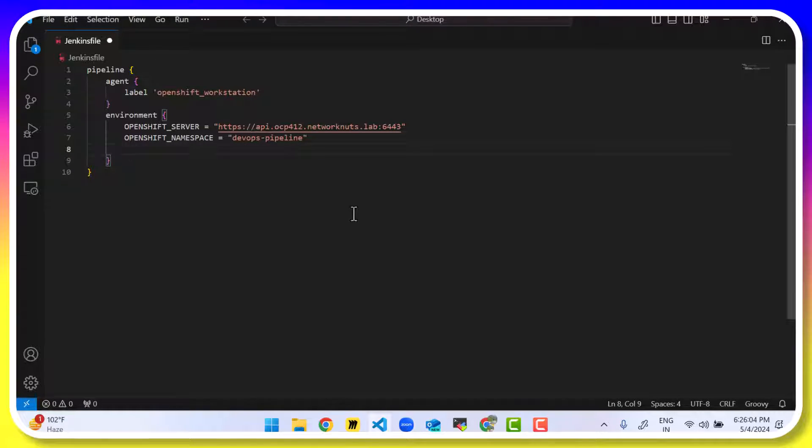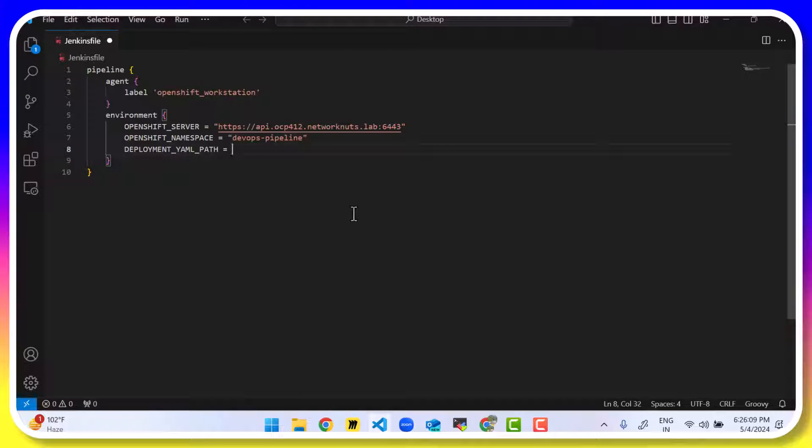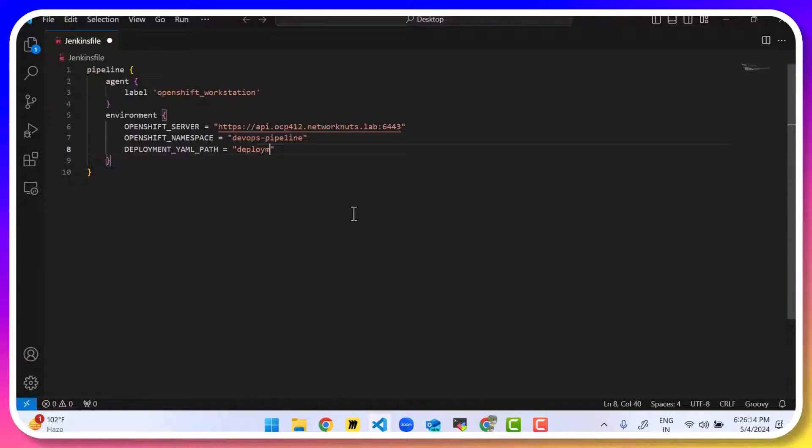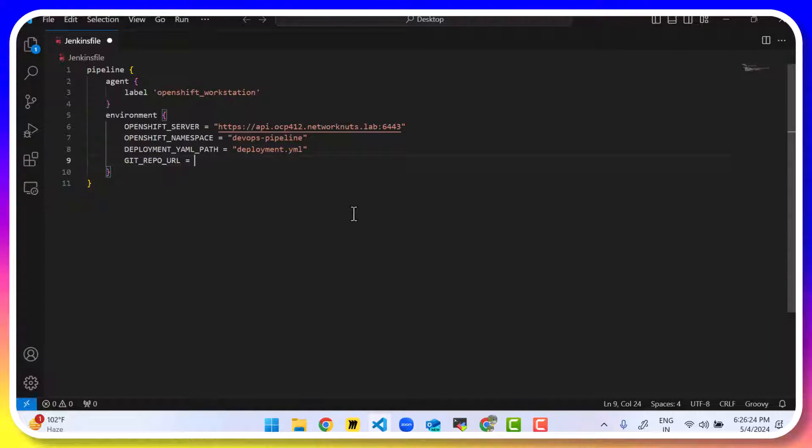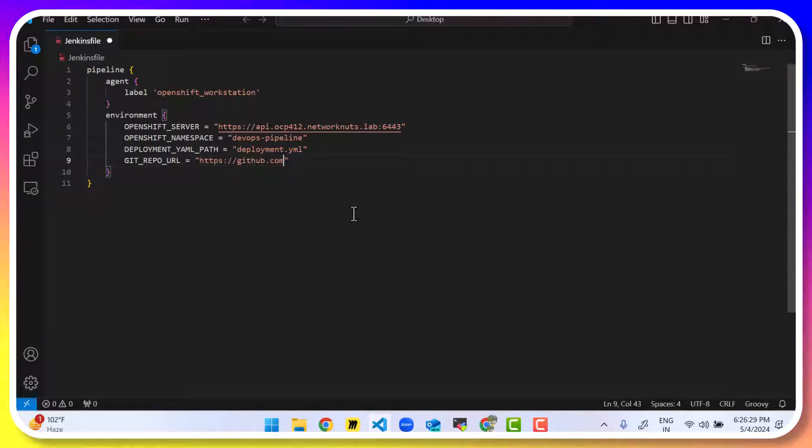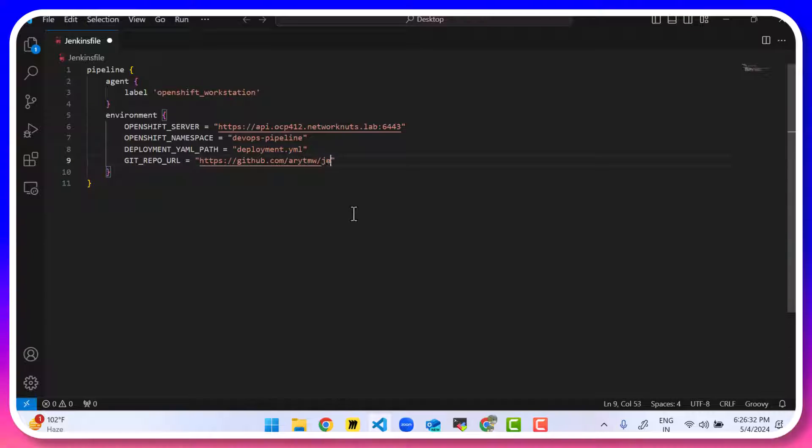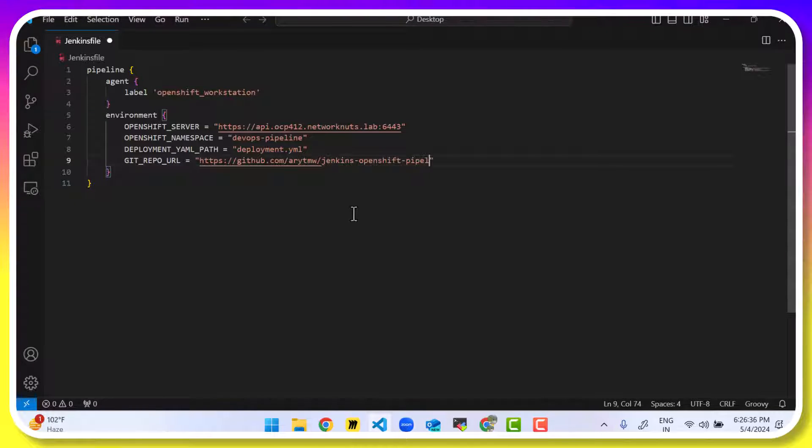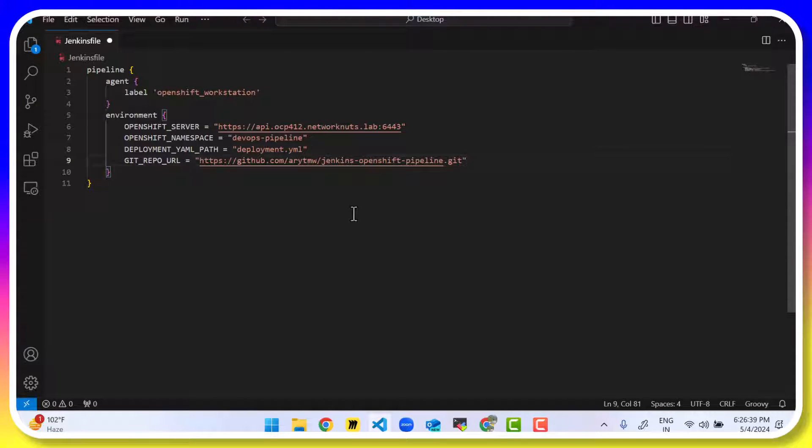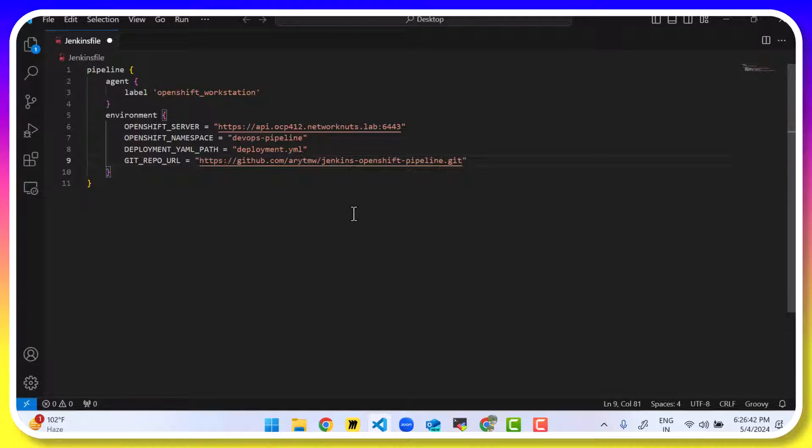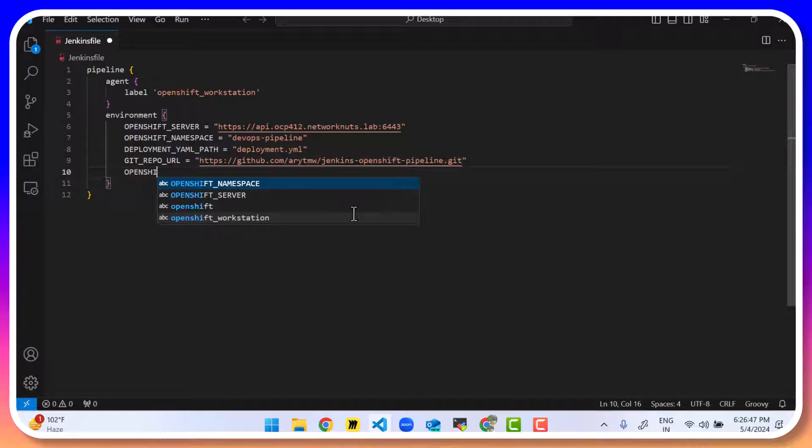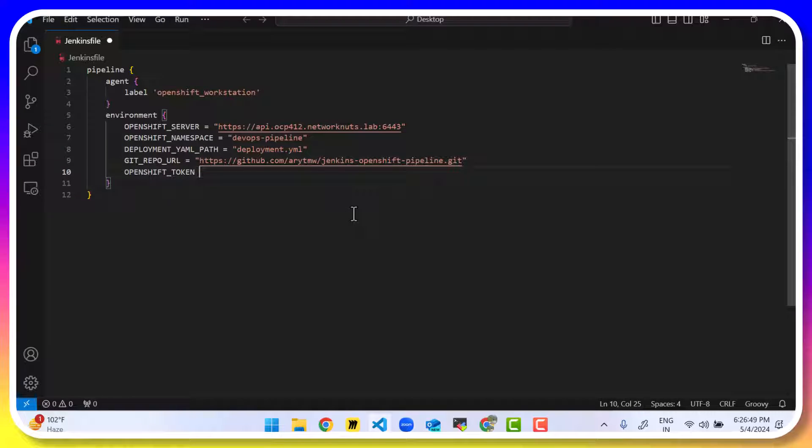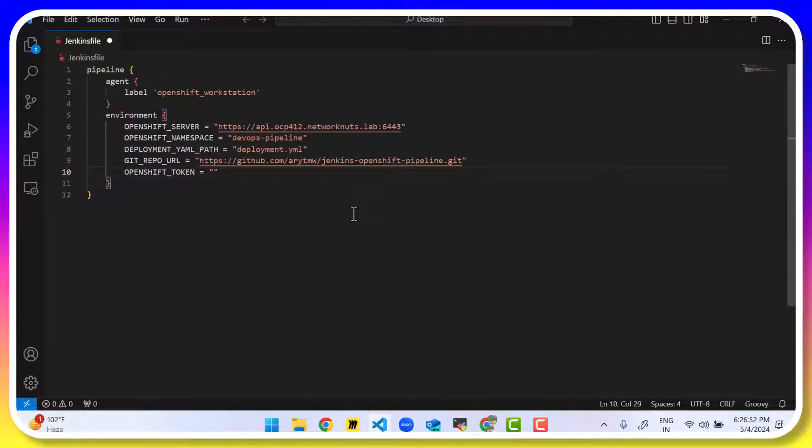Then we have DEPLOYMENT_YML_PATH, name or path of the file that is a manifest file. So that's deployment.yml. We have our git repo, where we are going to upload all the development files and everything else. So that's going to be https github.com slash my username slash Jenkins-openshift-pipeline. That's my git repo where I will be uploading everything. Now you can create the git repo in case it's not there for you. And then we have the OPENSHIFT_TOKEN. So that's authentication. How are you going to connect to OpenShift?